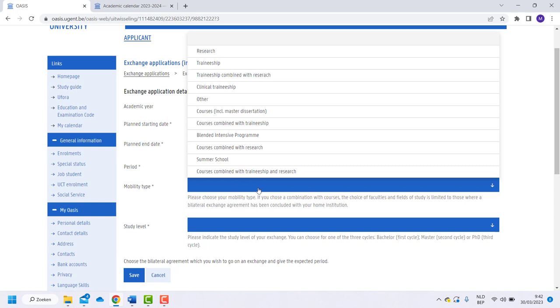Choose the option Courses Inclusive Master's dissertation if you will follow classes or complete your master's dissertation or both at our university. Don't worry, it doesn't mean you have to do both.